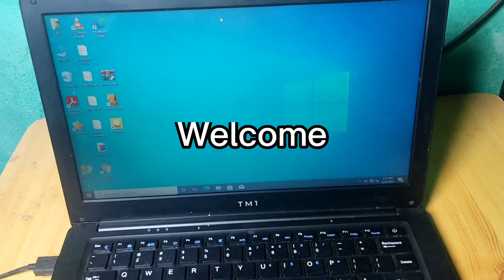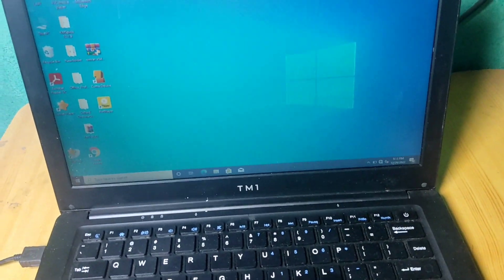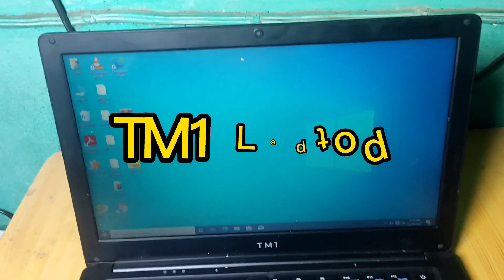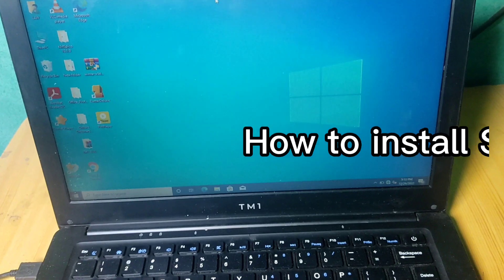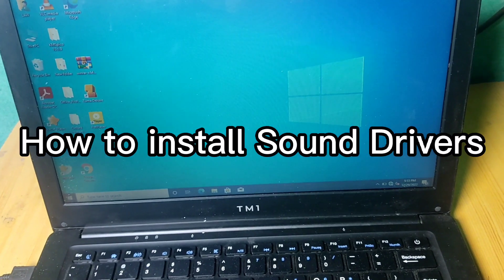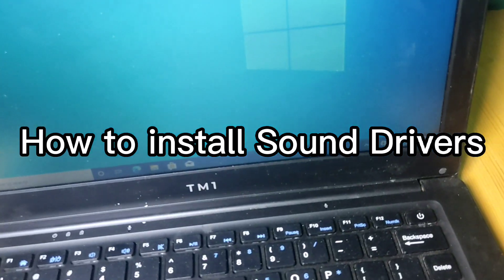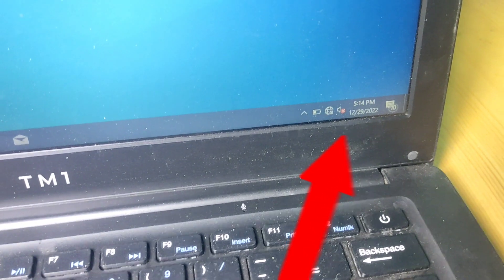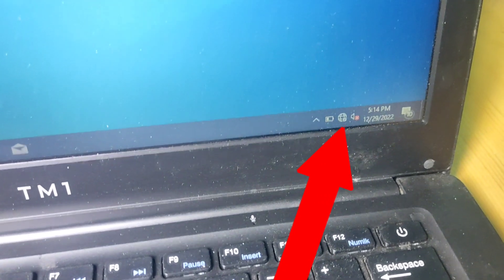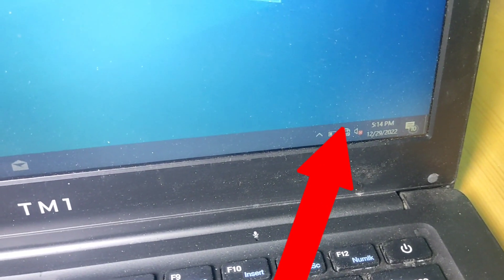Hello guys and welcome back to my channel. Today we have a TM1 laptop and I'm going to show you how to install the sound drivers. As you can see, the sound is crossed, meaning there is no sound on the laptop. So let's get into our computer screen and start to install it.